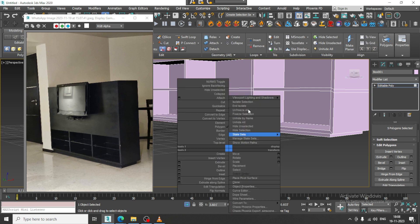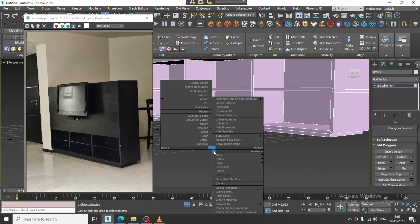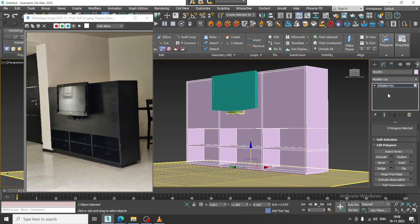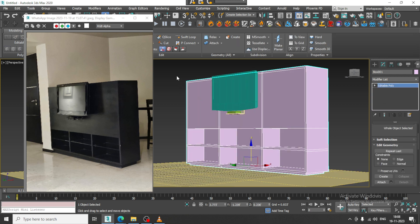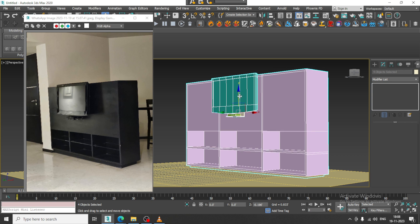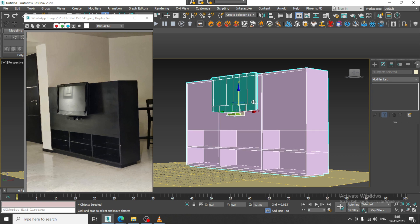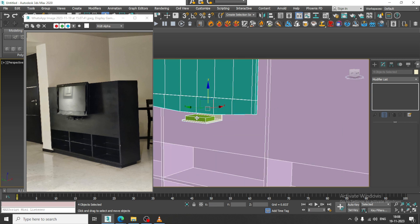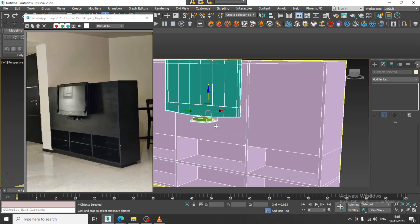Extrude it a bit down, click OK, isolate this all, and just push it down.